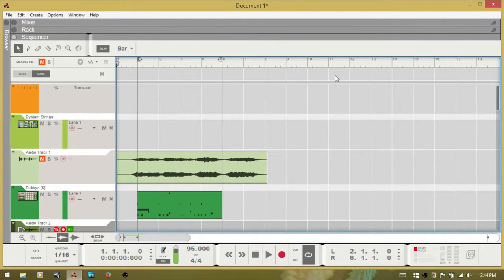Hello and welcome to part 2 of using hotkeys in Reason to increase your productivity. We're just going to jump into this. I hope you've watched part 1 and have taken some notes, keeping those nearby so you can practice using those keys until they become second nature. I'd recommend doing the same thing here — take notes so you can keep them nearby and become familiar with these keys.